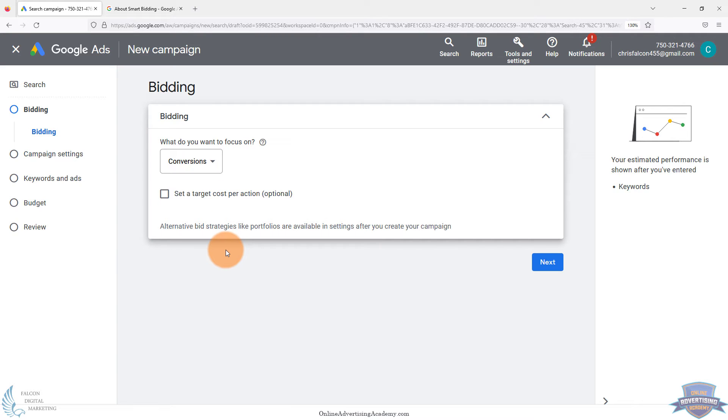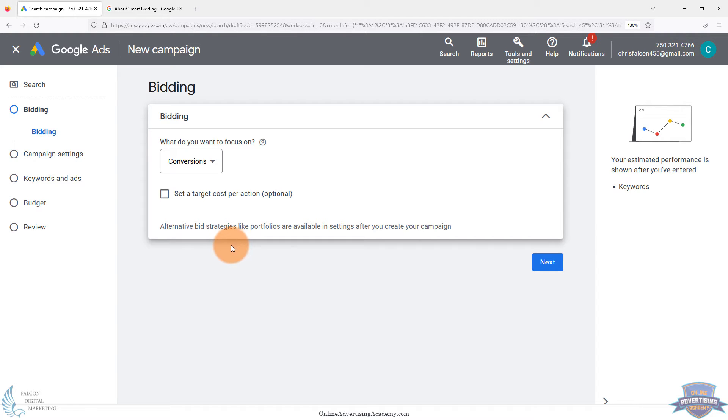So we actually cover a lot of this inside of our master class. So I wanted to cover that inside, explain during the setup and how you would optimize it, when you should use manual CPC or manual bidding versus automated bidding inside Google Ads. So we'll go ahead and jump over to that now to explain some more details.